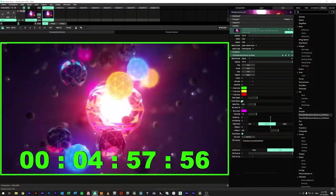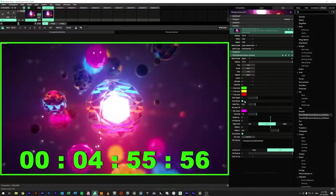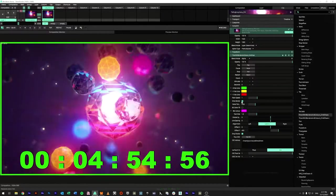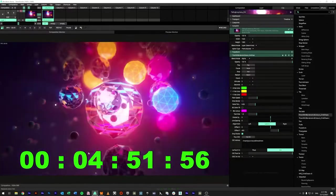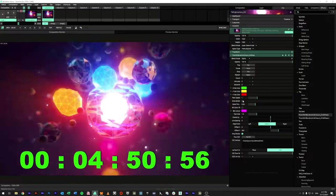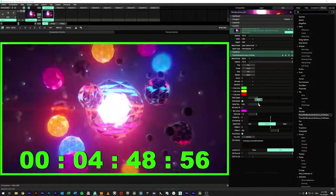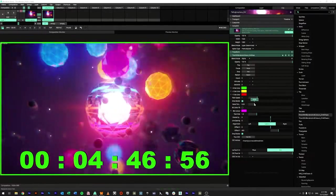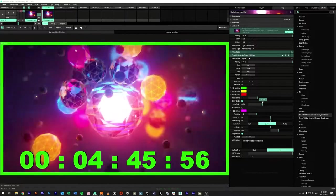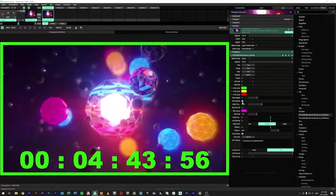Coming down further below here, we have the options for the border. We have the option to turn off the border if we want, so it's just the countdown, or bring the border back in. We also have a border thickness — so depending on if you want that there or not, that's an option.